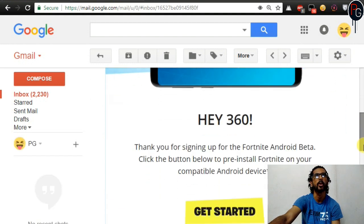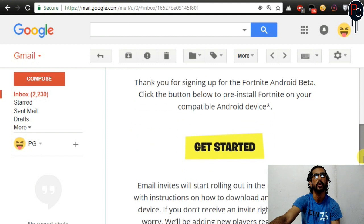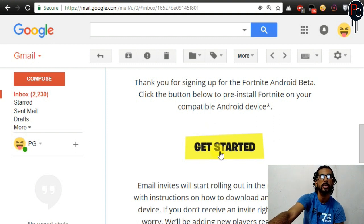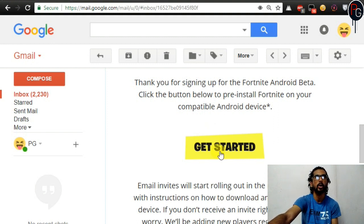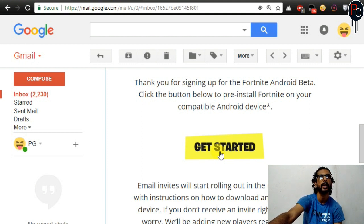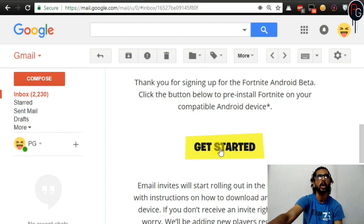Thank you for signing up for the Fortnite Android beta. Click on the button below to install Fortnite on a compatible Android device. When you click 'Get Started,' it will download an installer. You install that installer on your phone. If you are using a PC you will need to install the APK; if you are using your phone, you install the app directly. After installing, I will show you how it works.